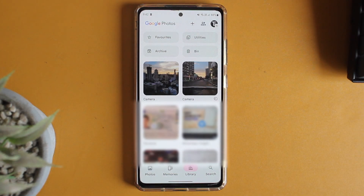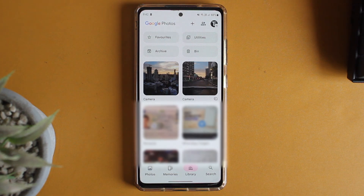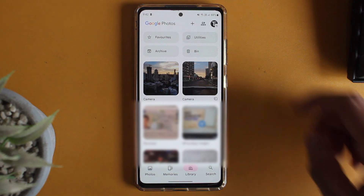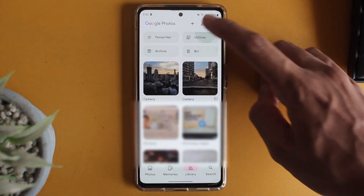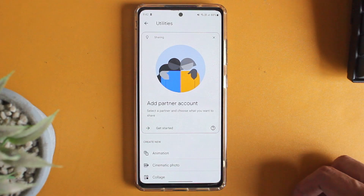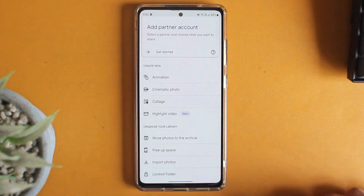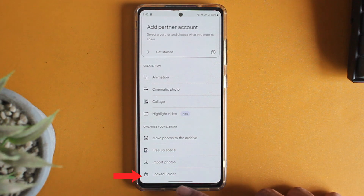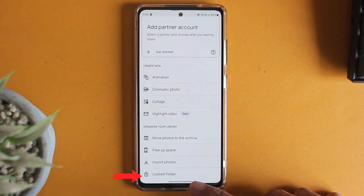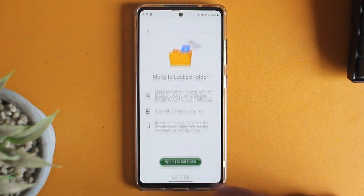For some of you, you might already have an option called Locked Folder, but if you don't, just click on Utilities, then scroll down. And as you can see, the last option is Locked Folder — just click on this.